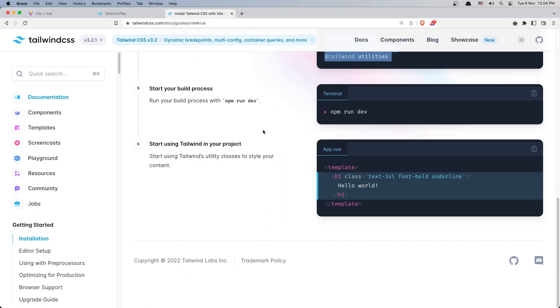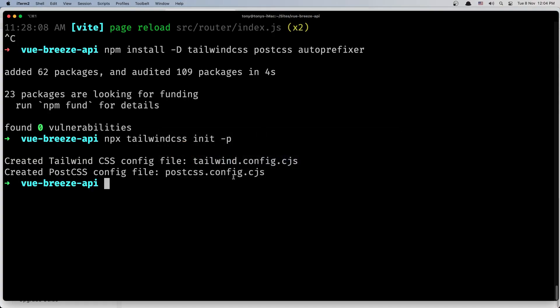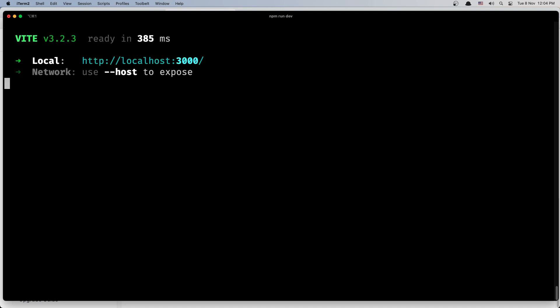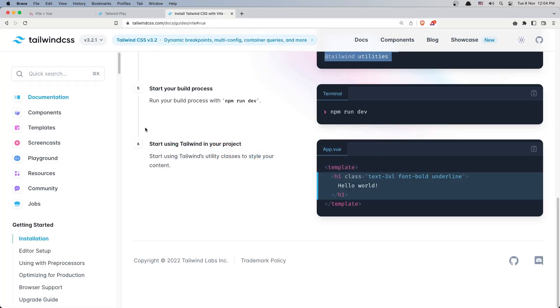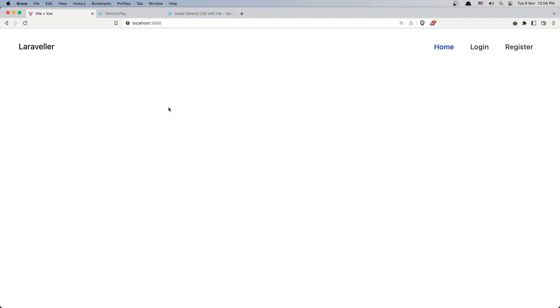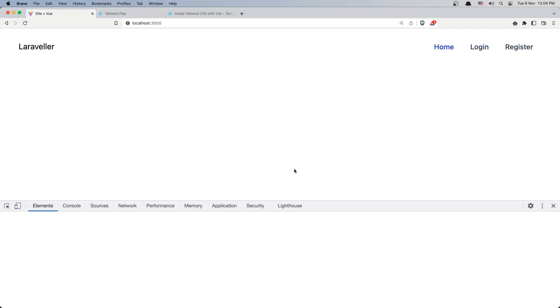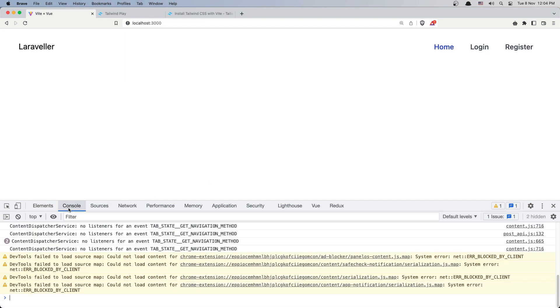We just need to run npm run dev. Okay, let's open the project and here we have the project with home, login and register. Now nothing happens if we click but we are going to change that.